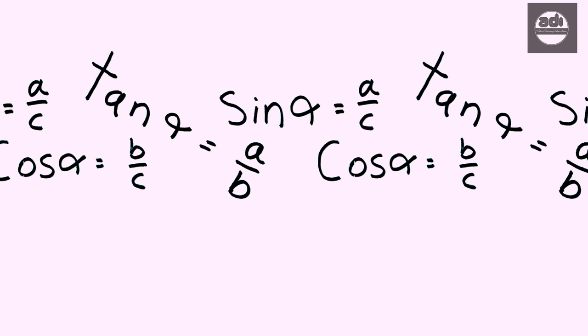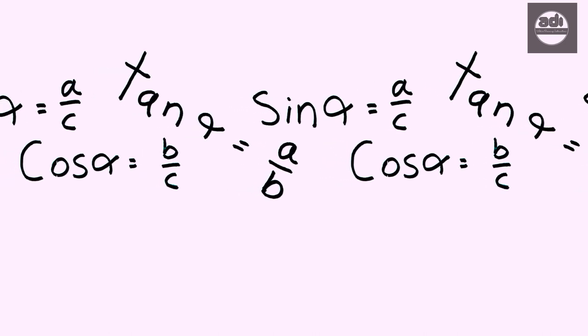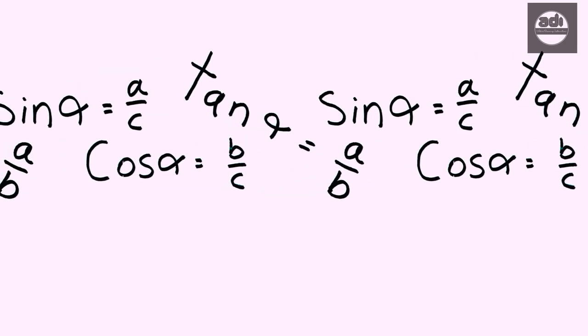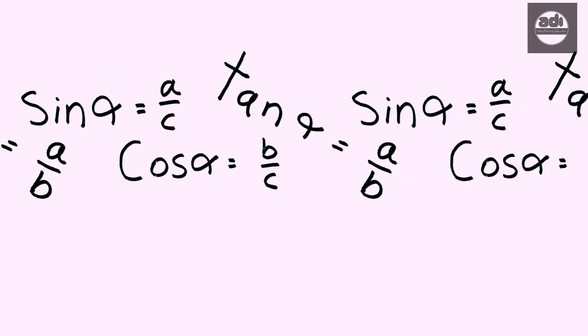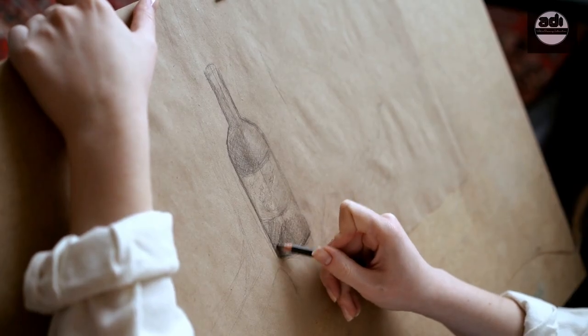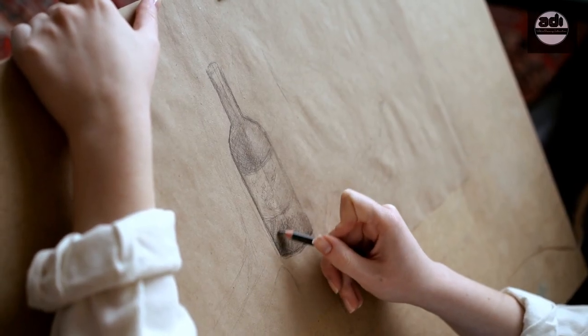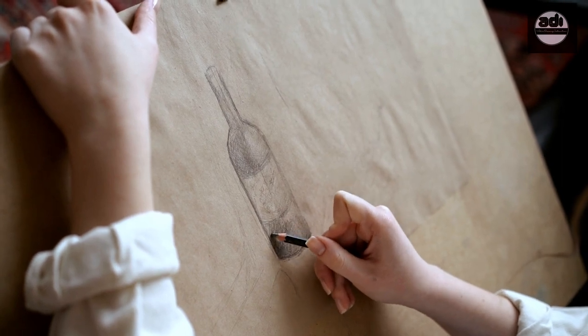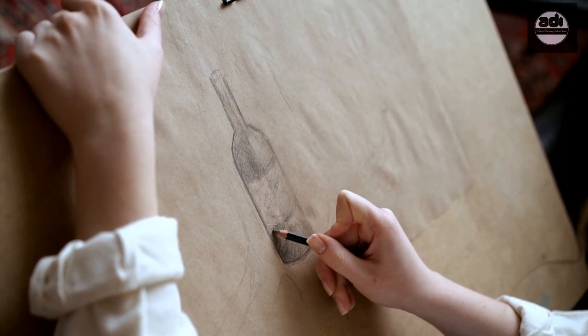In trigonometry and geometry, triangulation is the process of getting the location of a point by forming triangles to the point from two known points. We can use this concept to our advantage in drawing to get proper measurements and proportions.